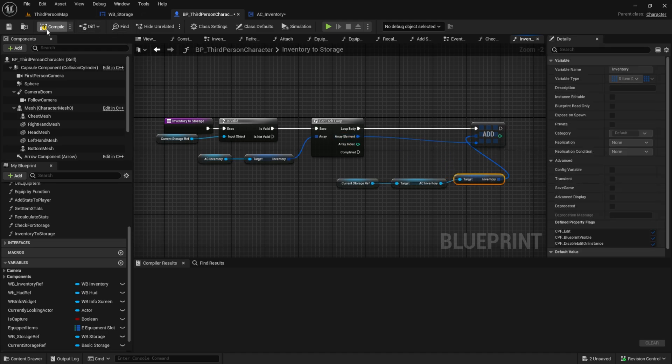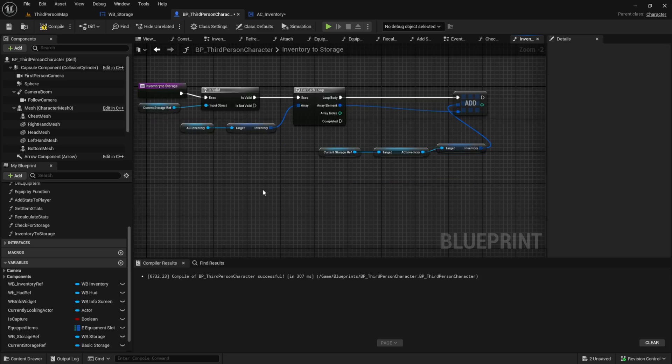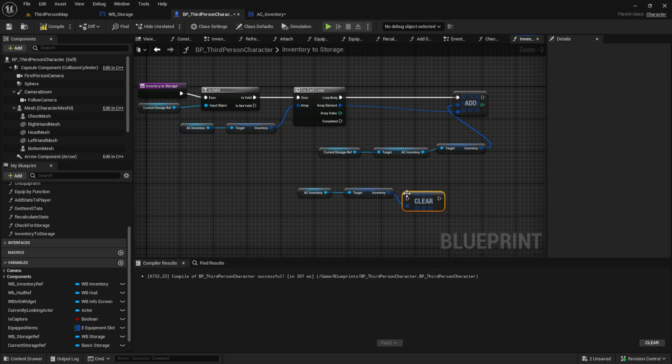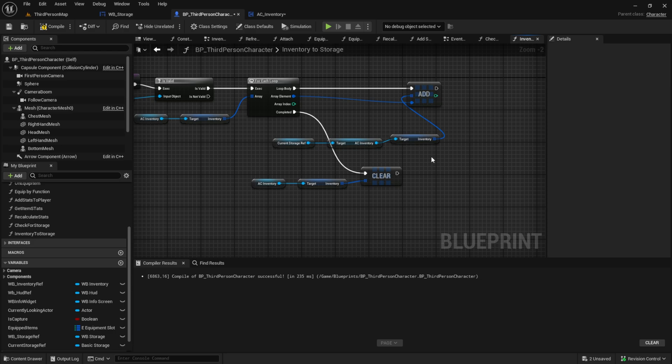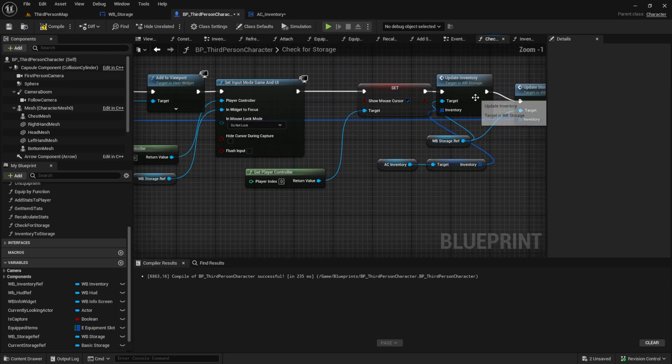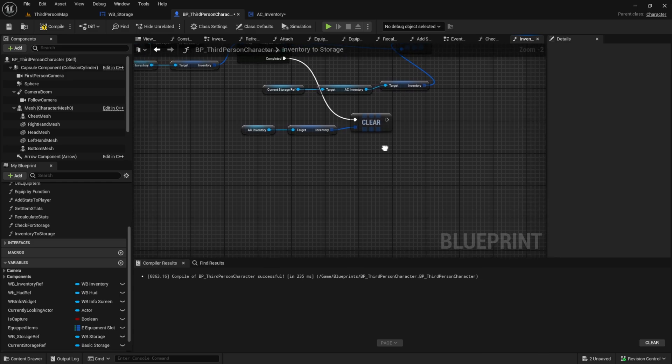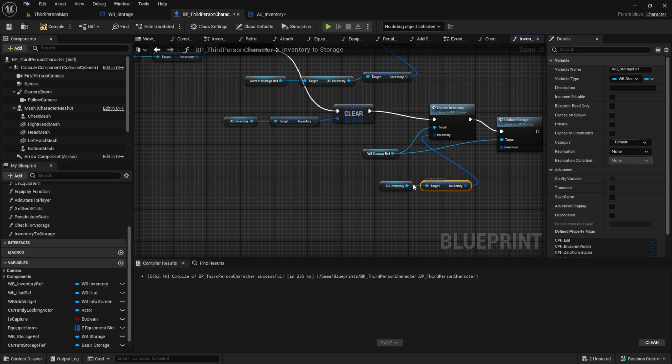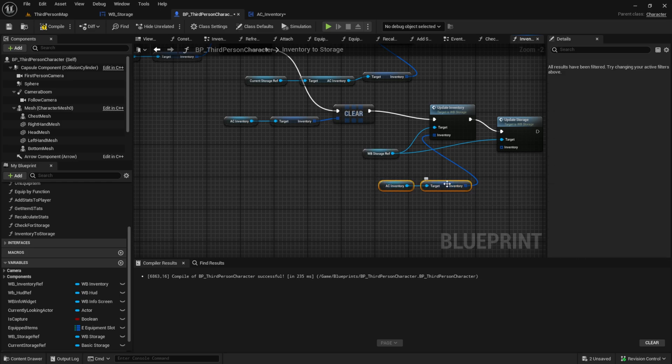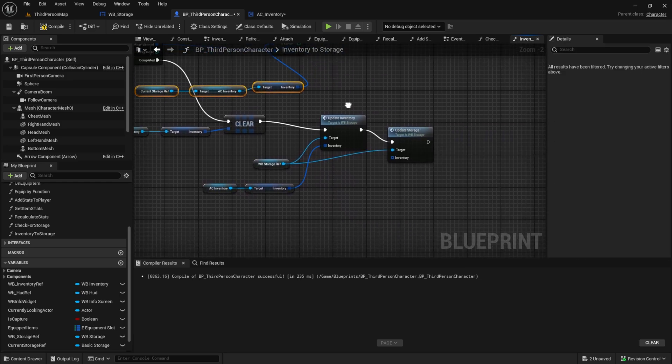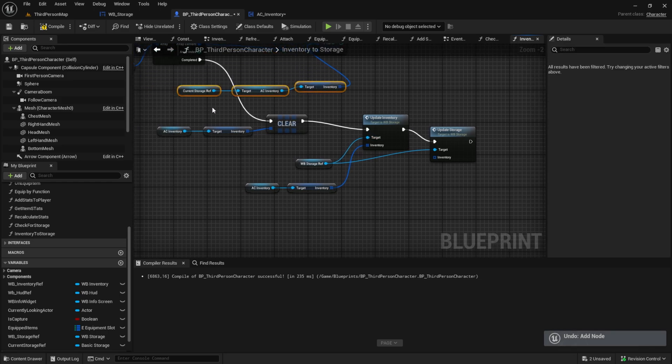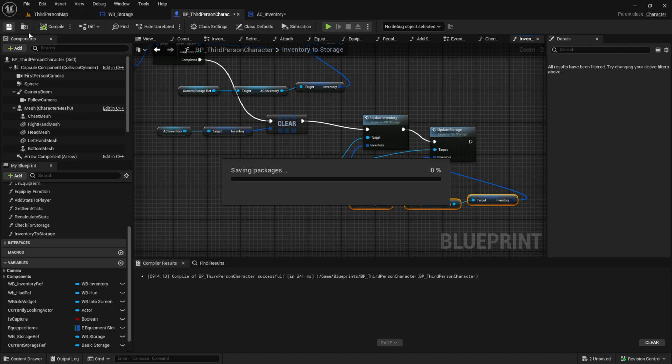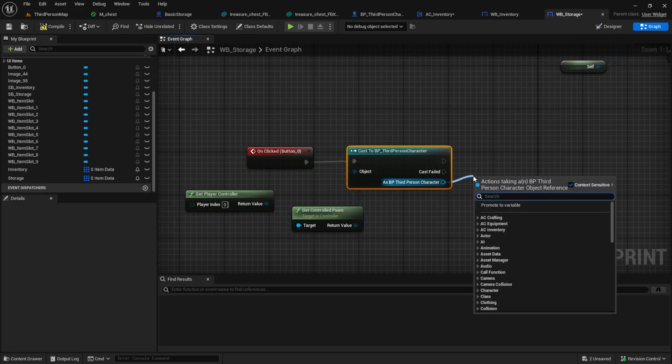After we did this for every item, get the clear node from the completed. Copy and paste the update functions. Go back to the widget and call this new function.